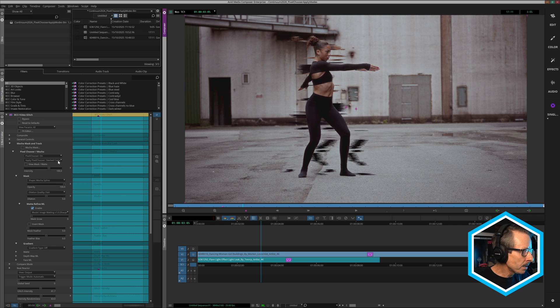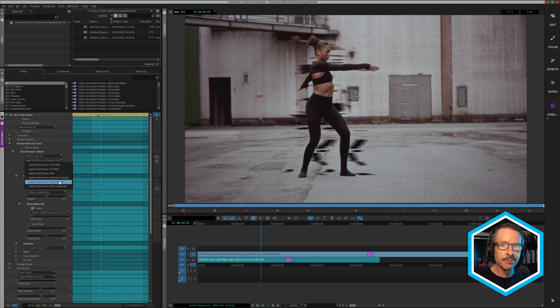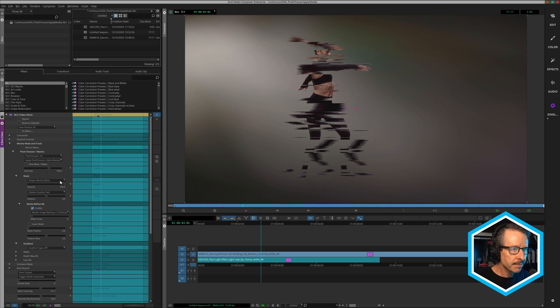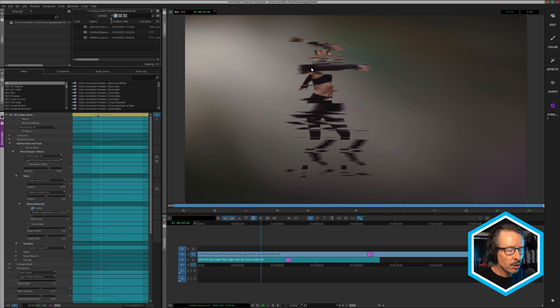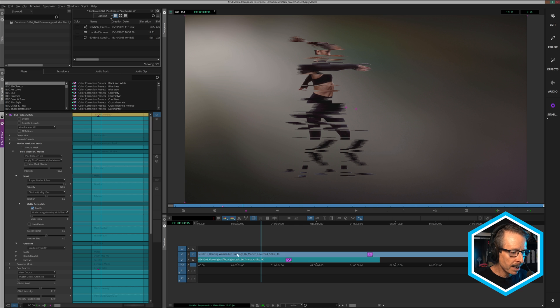Now, beneath stacked composite, there's a couple of alpha options. These are particularly useful for editors. The first is alpha masked. So that gives you that pre-effect look, but it also gives you a live alpha. You can see I've got a layer below that, this flare light effect layer. So that's particularly handy.